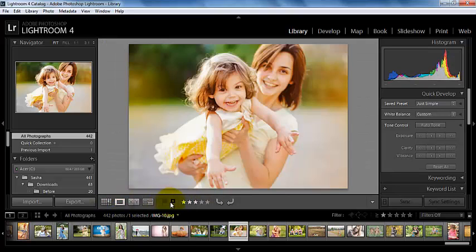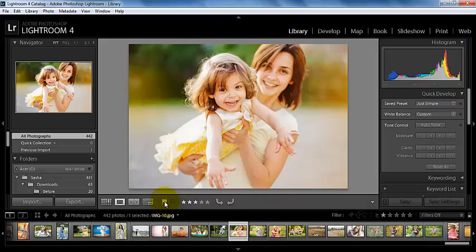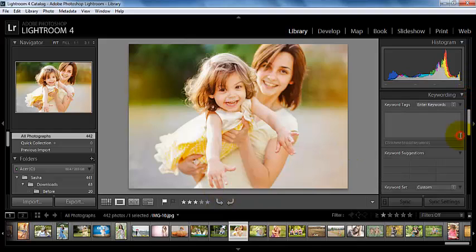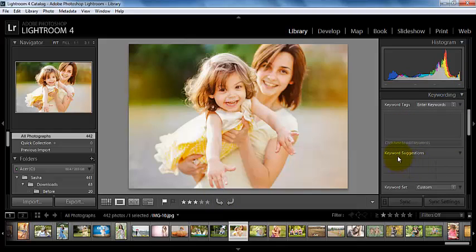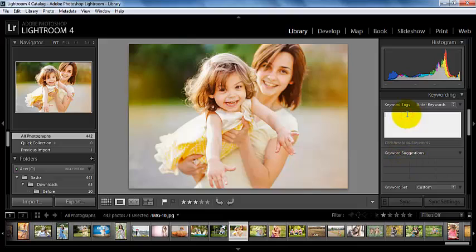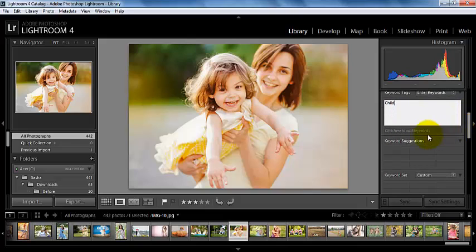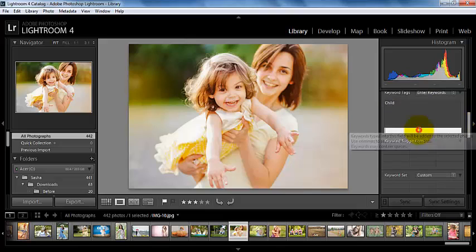We can flag this as a pick or we can set this as a rejected photo. So this is pretty cute, so we can give it a pick. If we scroll down here, we can also assign this a keyword, so maybe we can make this child and then we can click here to add that keyword.